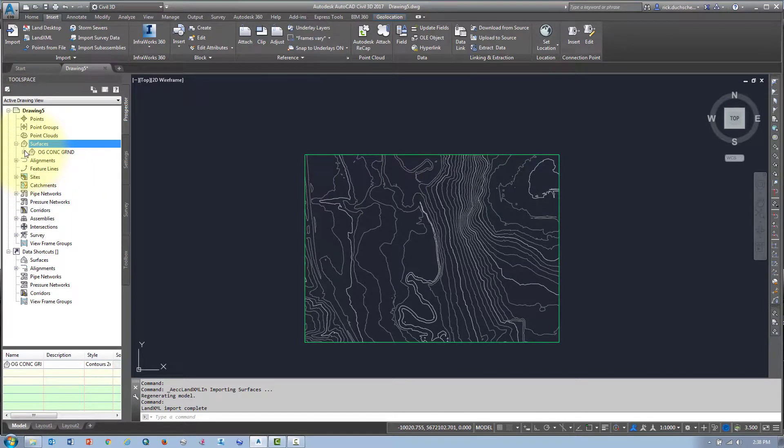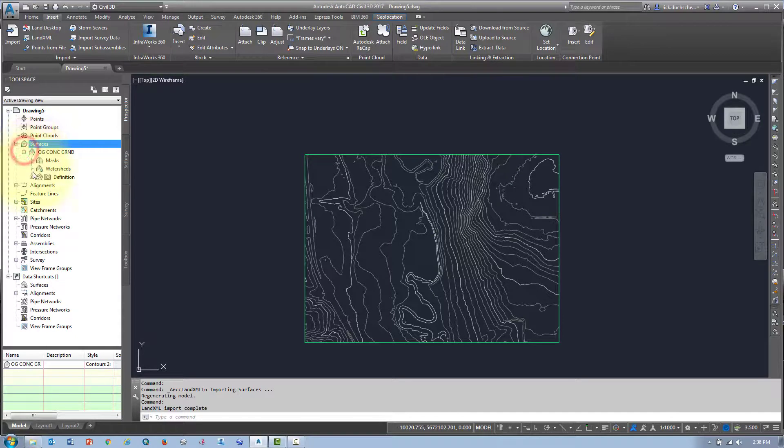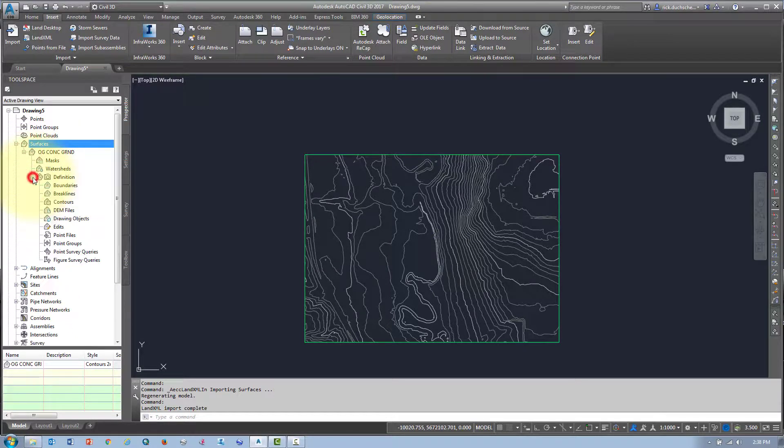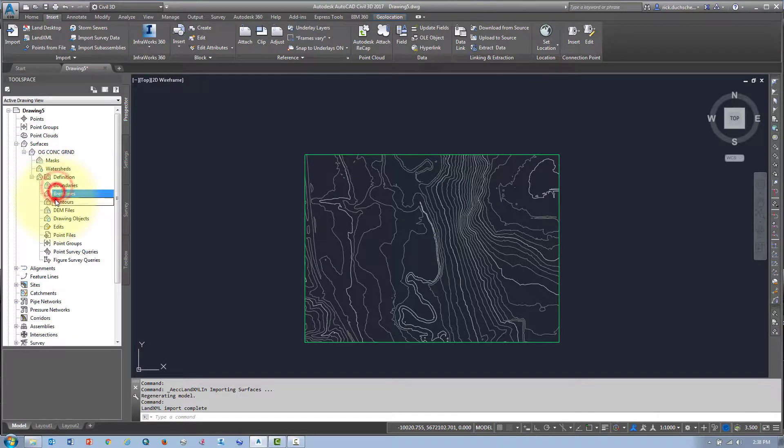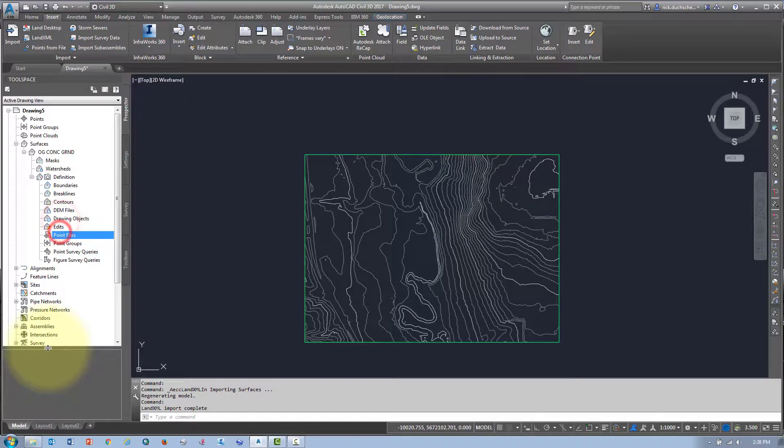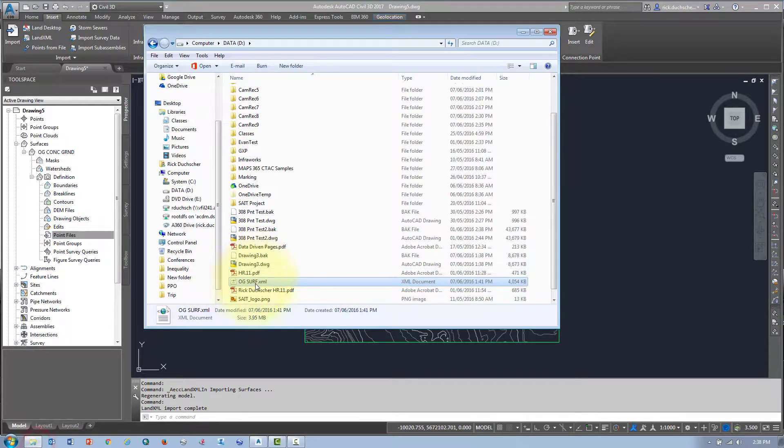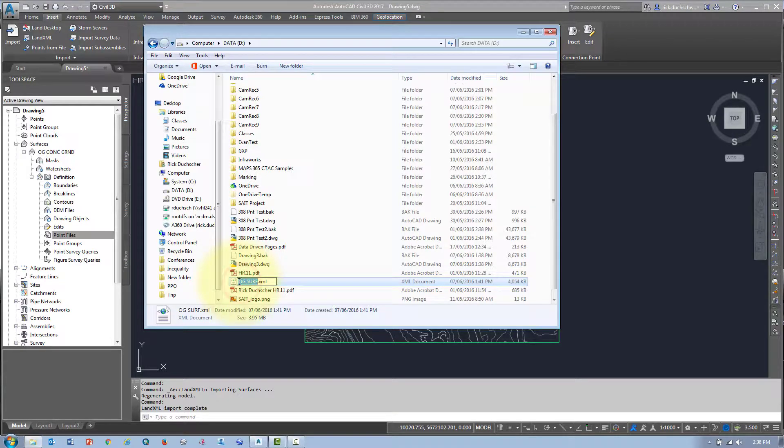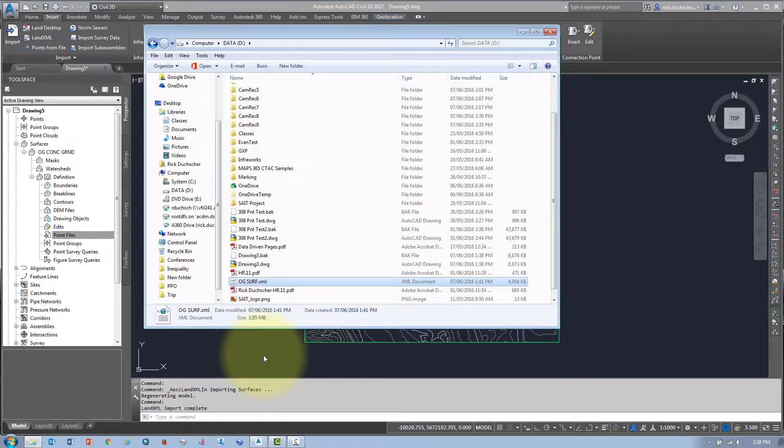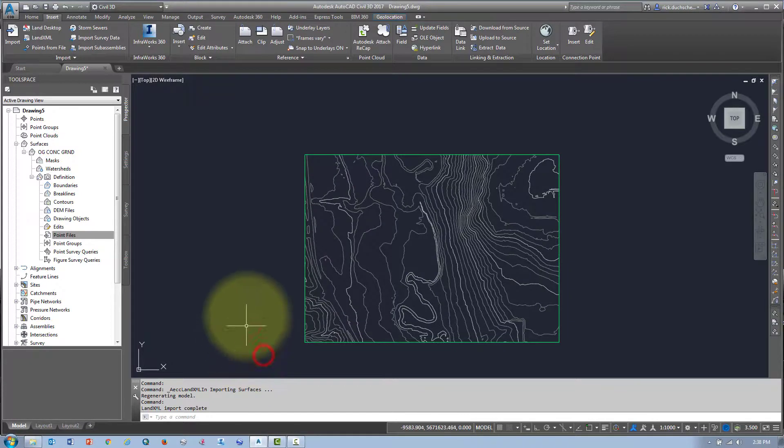There is one drawback to XML surfaces. As I said before, there's nothing in the definition for XML files. So don't get rid of this file. Keep it around because you want to make sure that you still have it as a base for your surface.